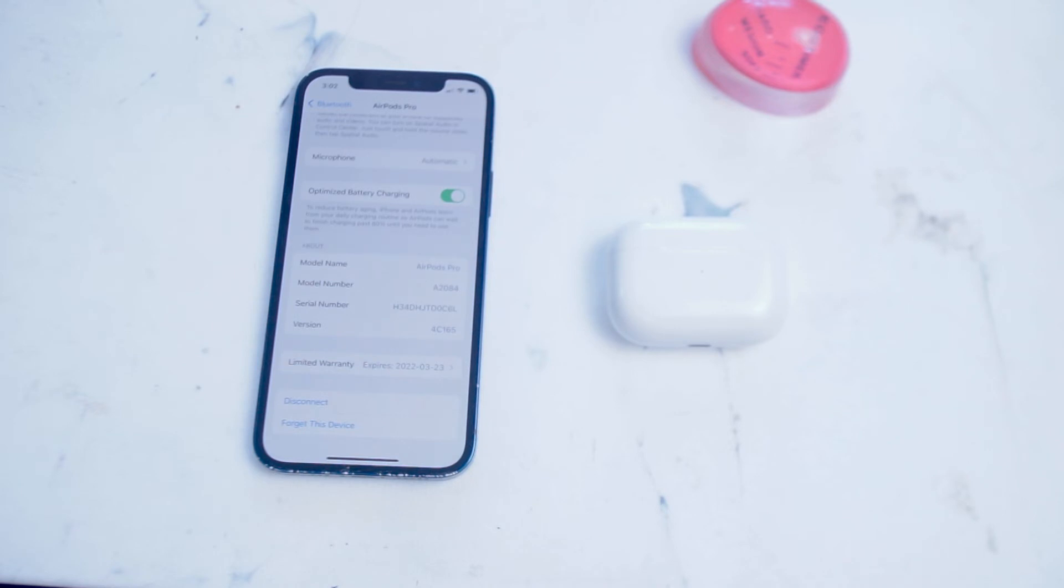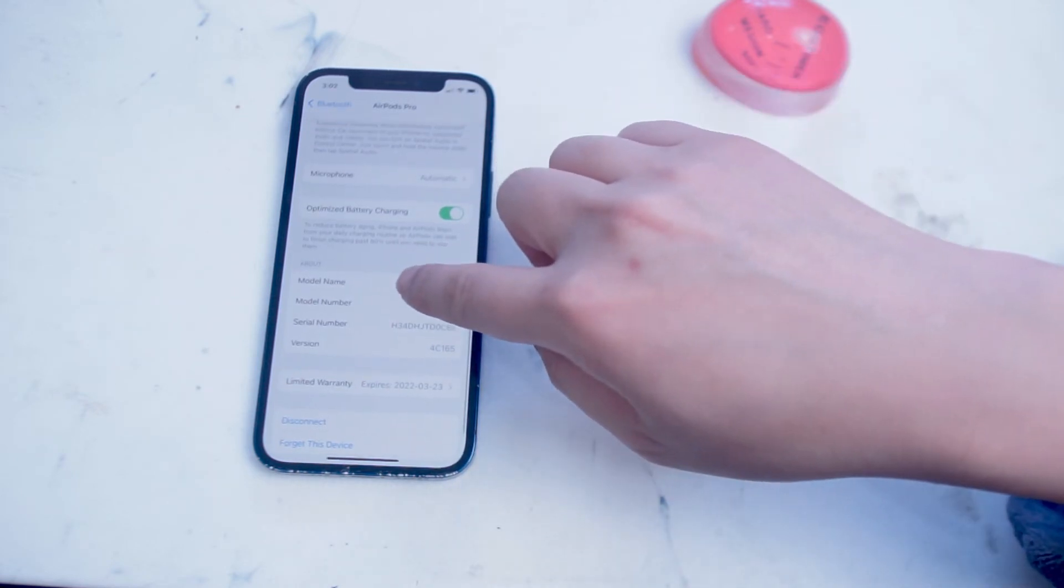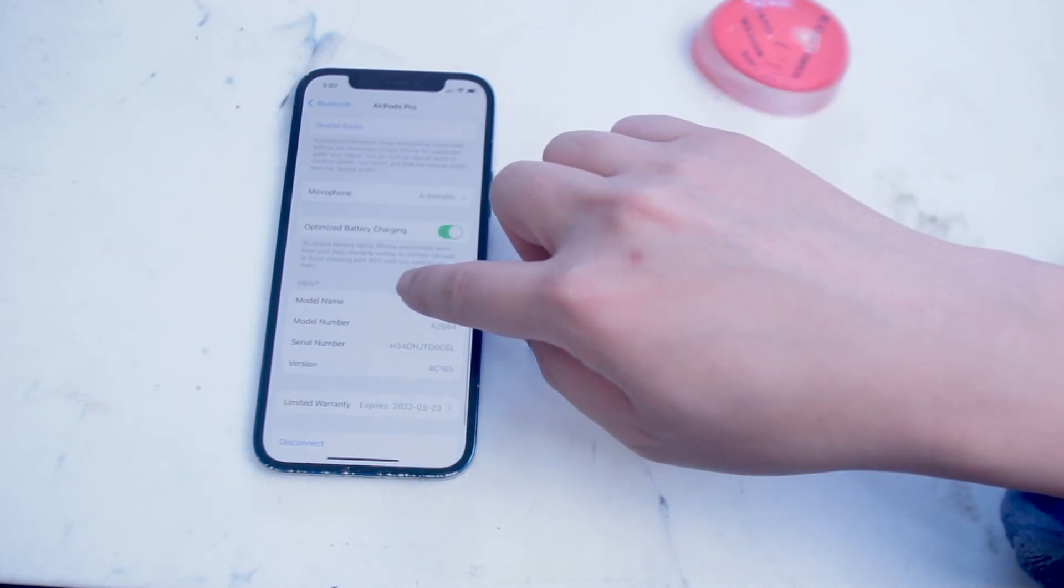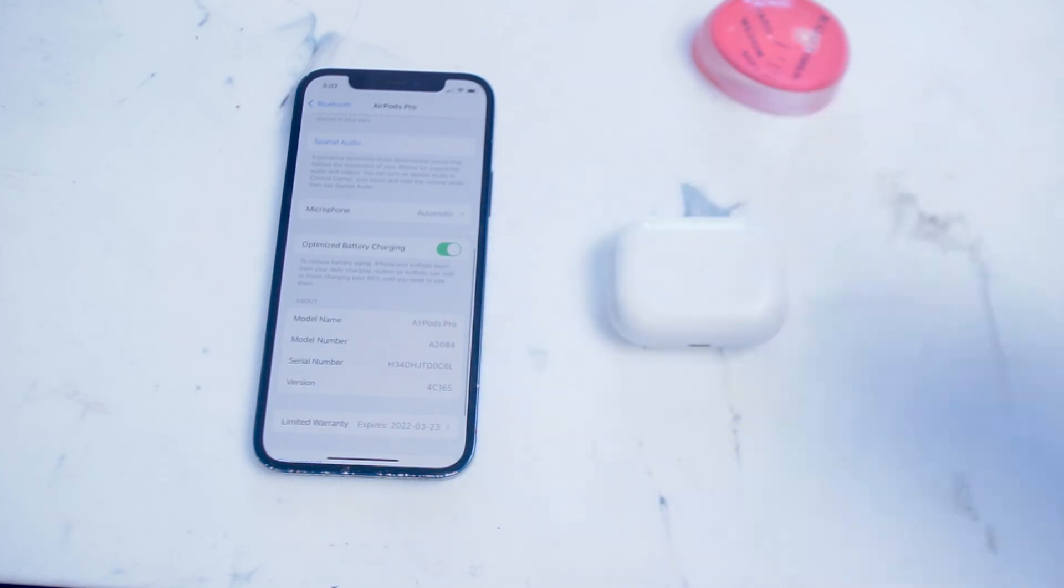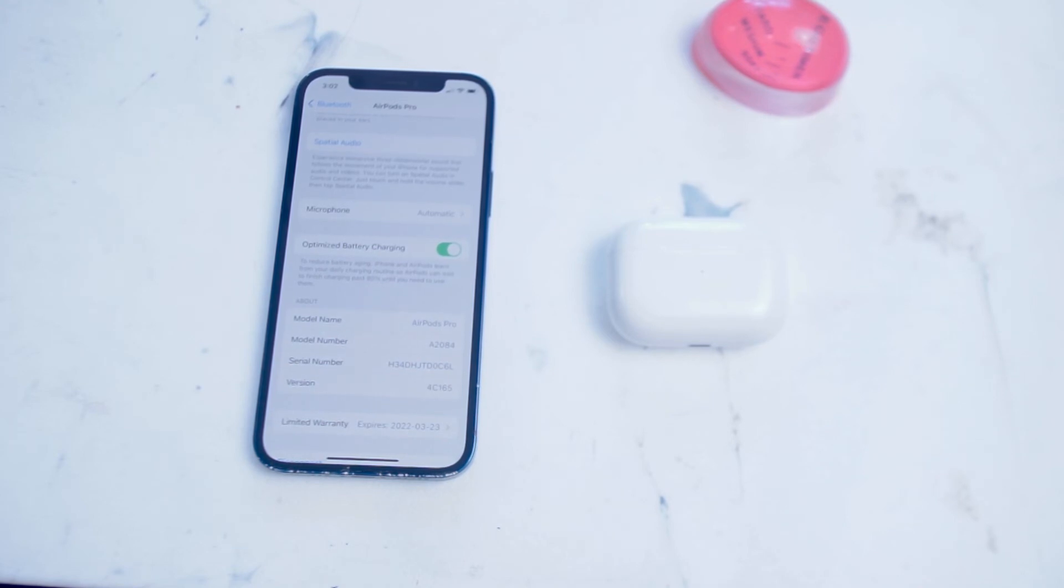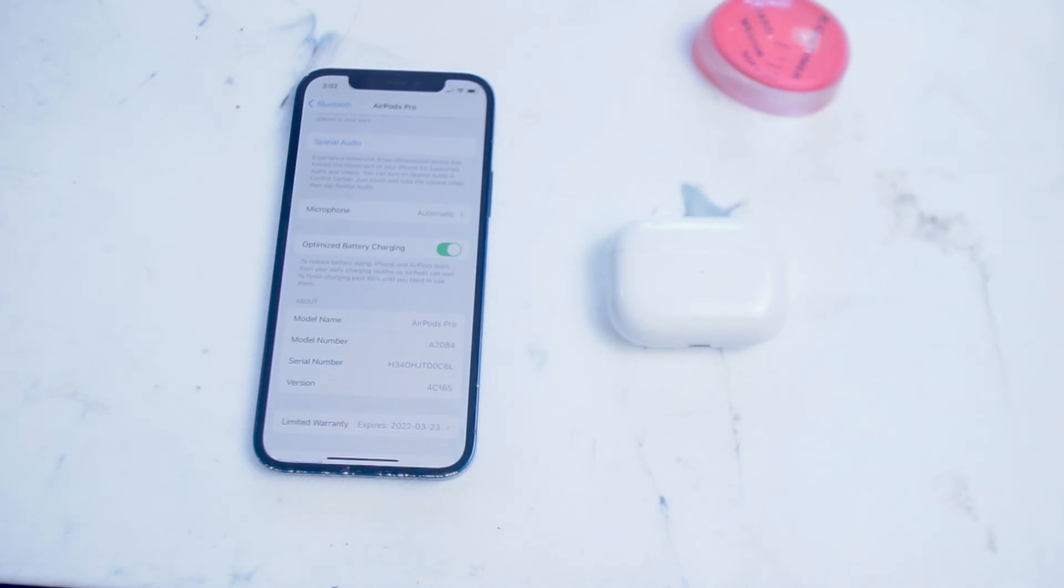Optimized battery charging. Much like Apple has done for the iPhone, optimized battery charging is actually available on the AirPods Pros as a feature as well. What this is, in short, is in order to reduce battery aging, the iPhone will analyze the usage of your AirPods, when you use them during the day, and also when and how long you charge them for.